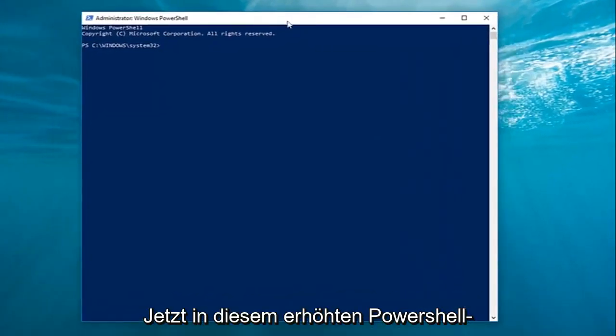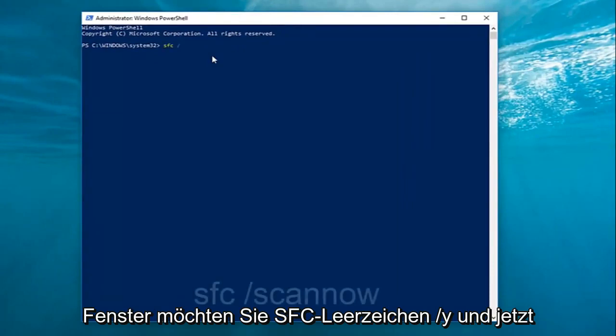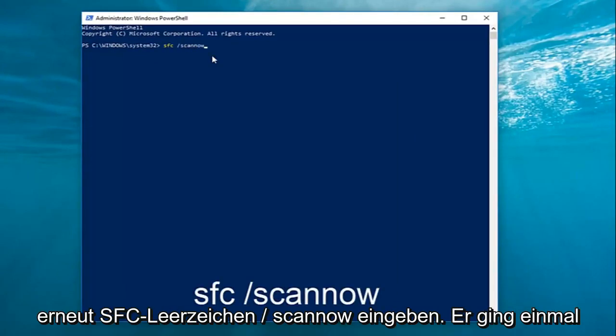Now in this elevated PowerShell window, you want to type in SFC space forward slash scan now. Again, SFC space forward slash scan now.